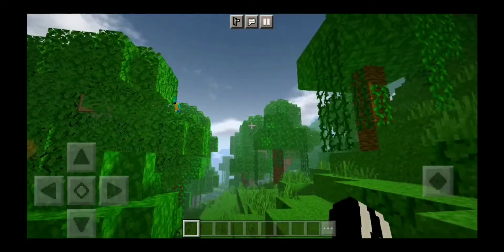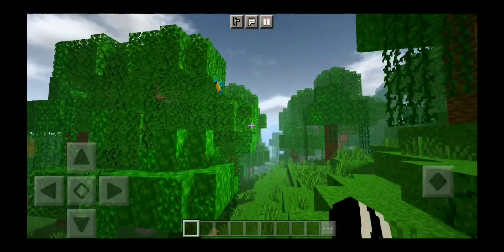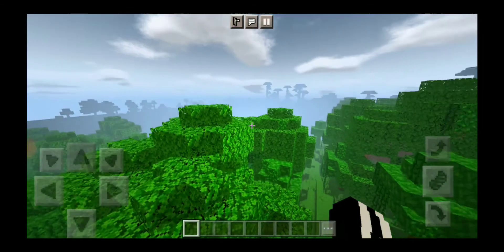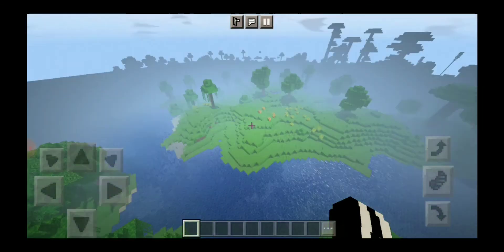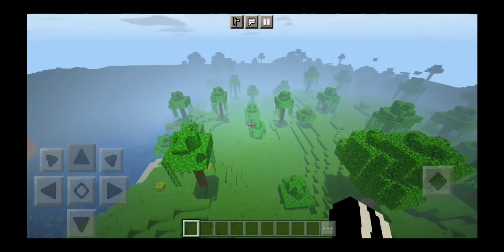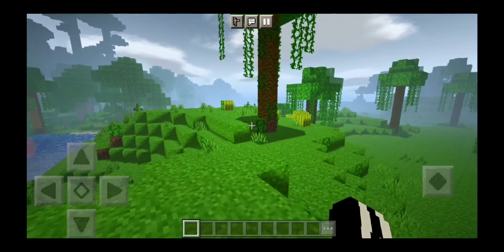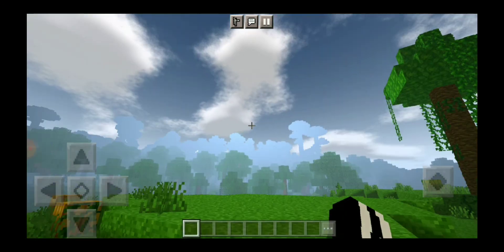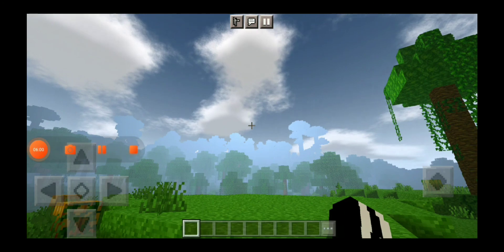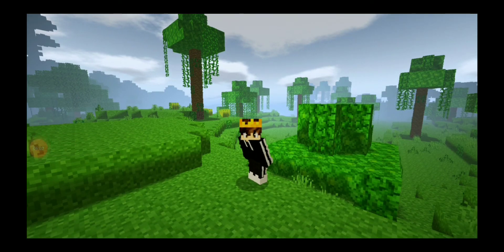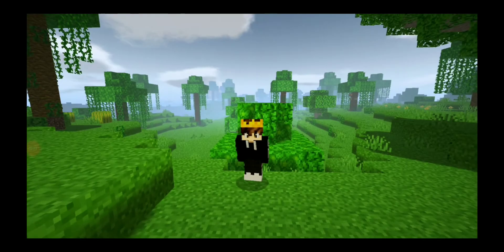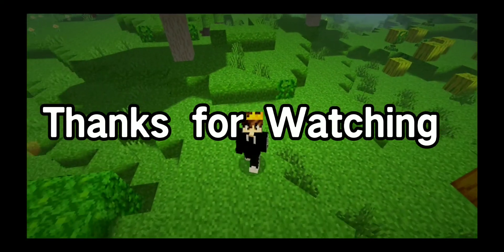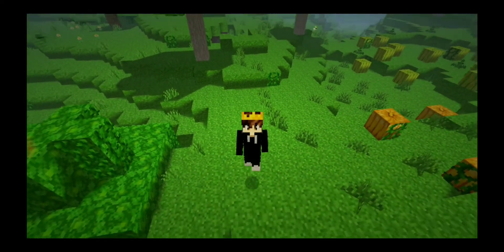Anyways guys, that's how you get shaders inside Pocket Edition. Hopefully you enjoyed this Minecraft video. If you want more Minecraft videos in the future, don't forget to leave a like and subscribe. That's all for today's video — thank you guys for watching, and I'll see you next time. Bye!